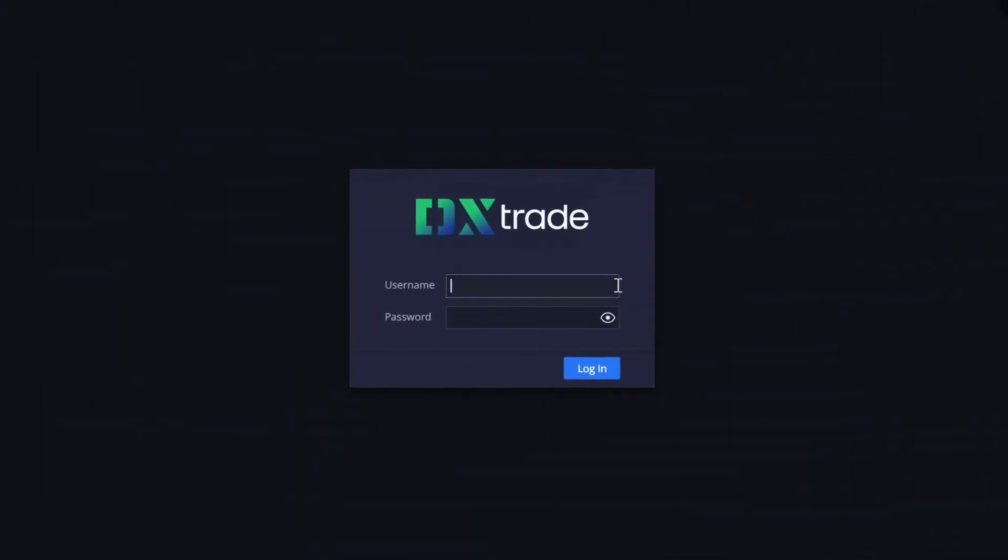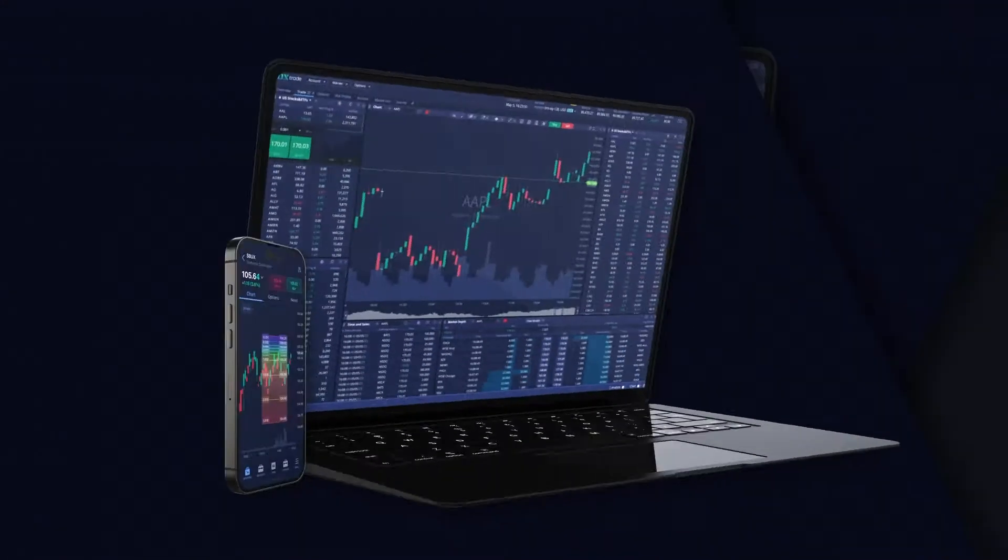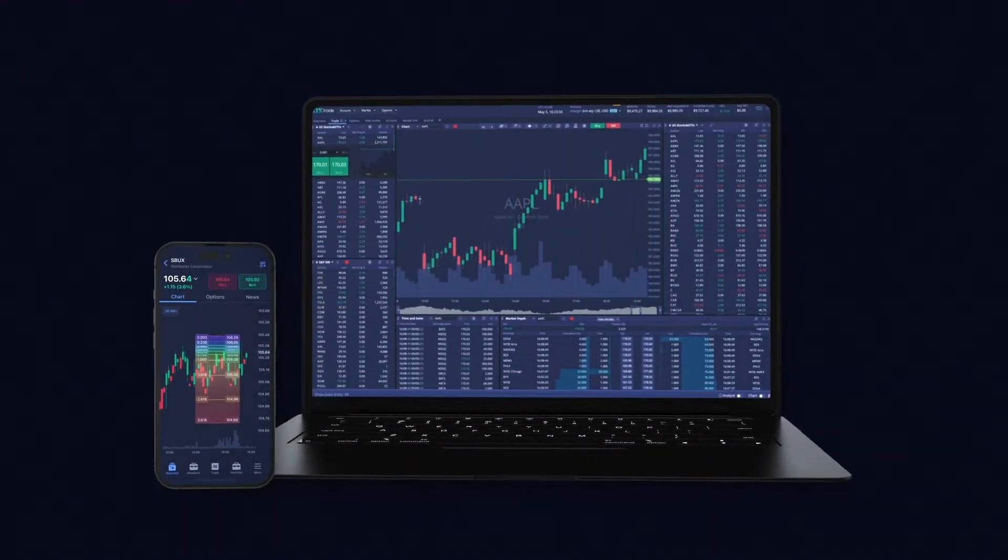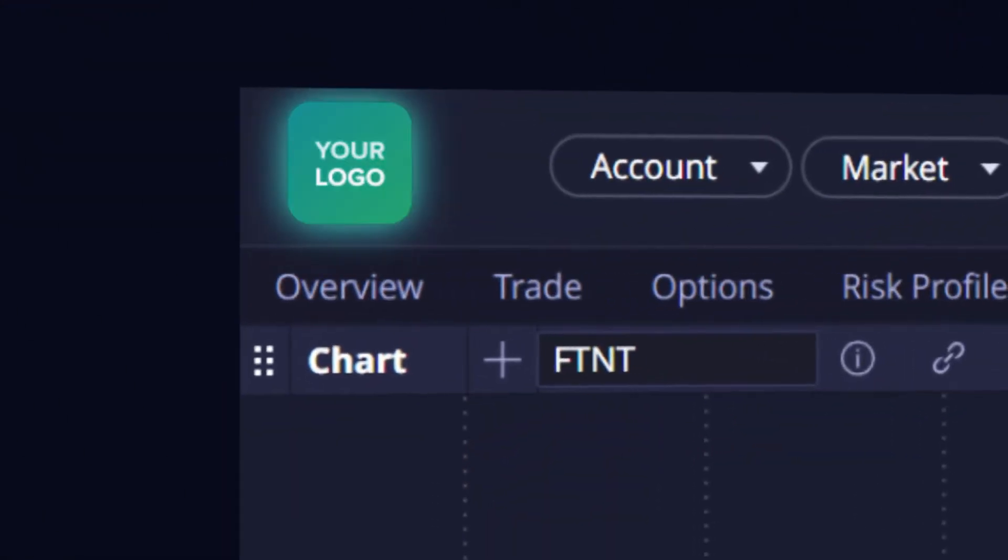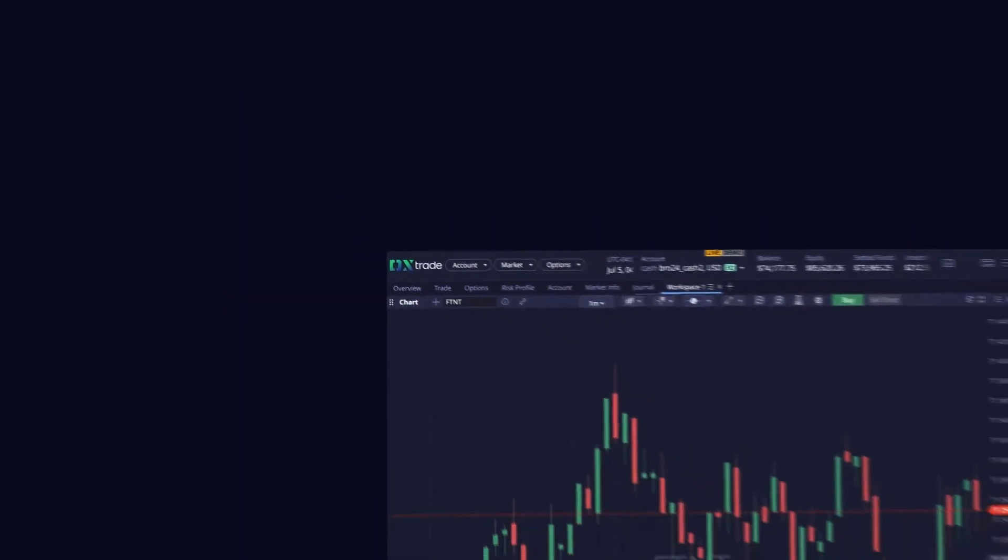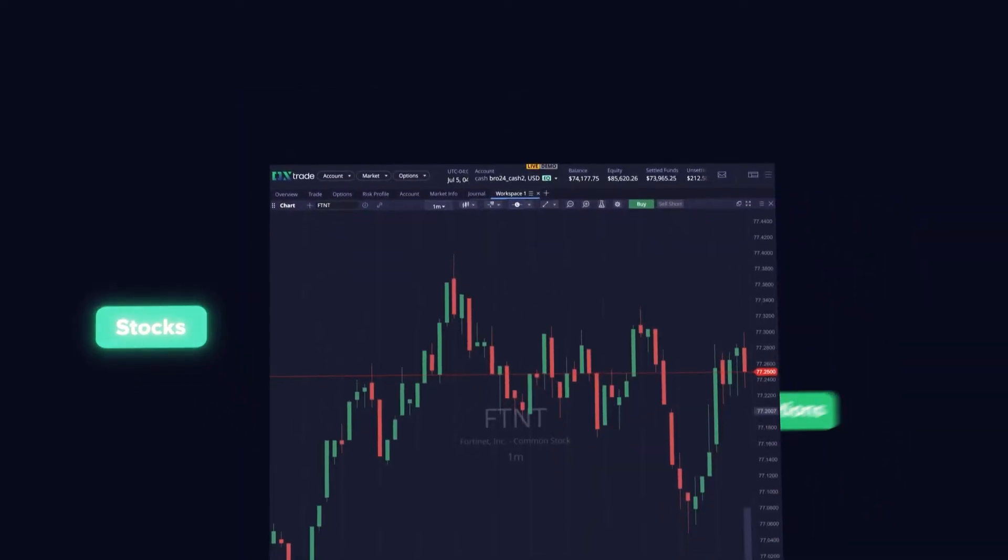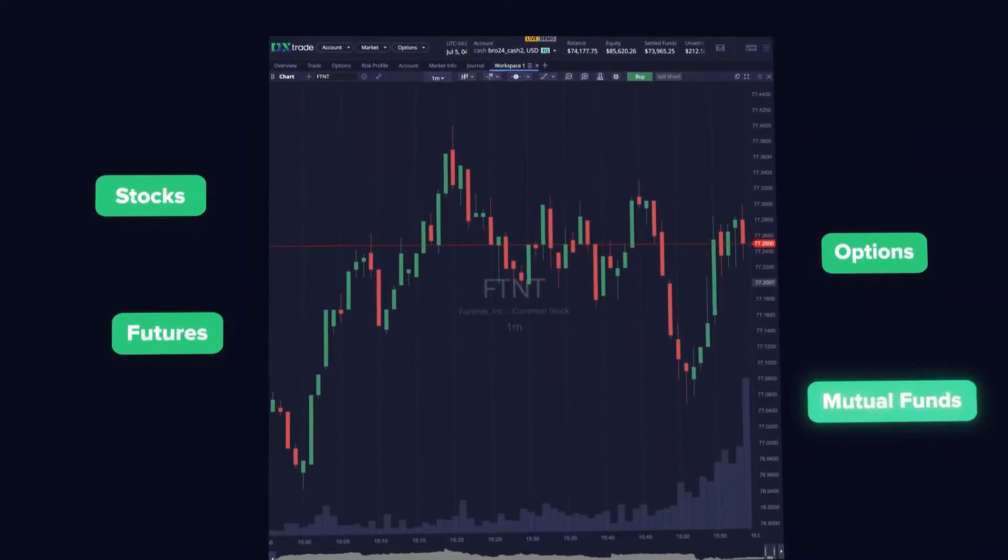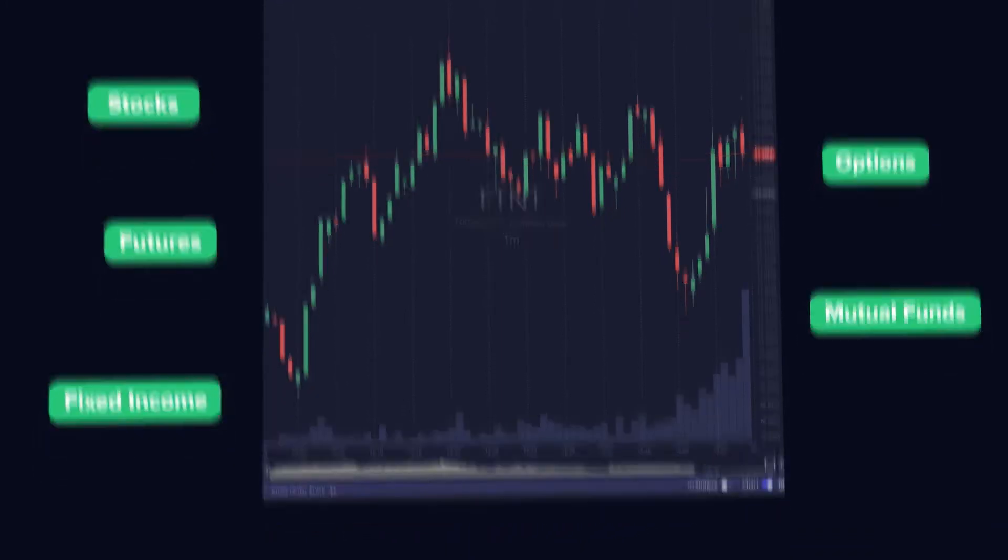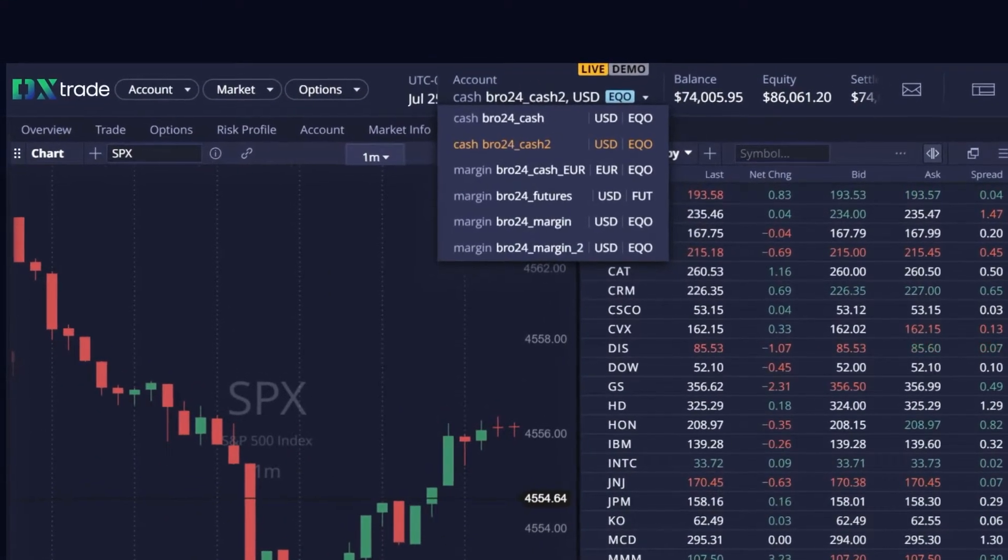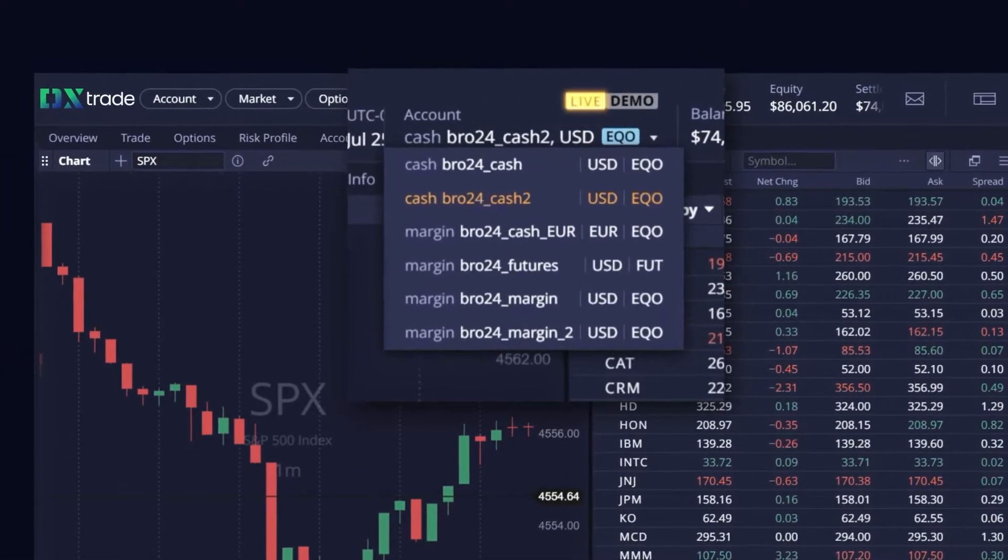Dev experts DX trade XT is a web-based trading platform compatible with all modern browsers, fully white labelable. Our multi-asset platform supports stocks, options, futures, mutual funds, and fixed income.